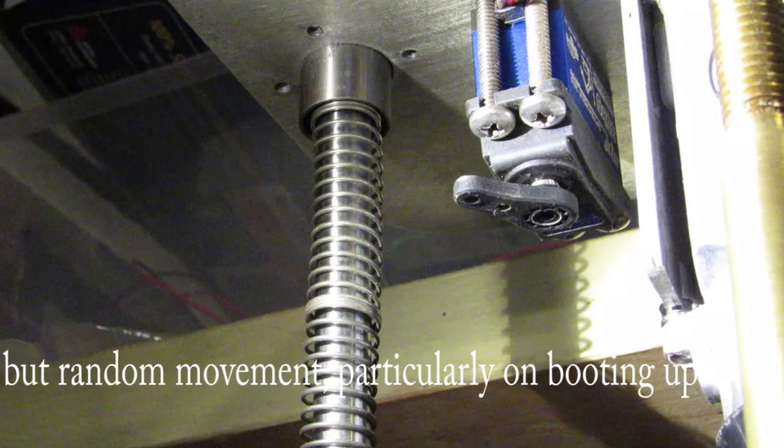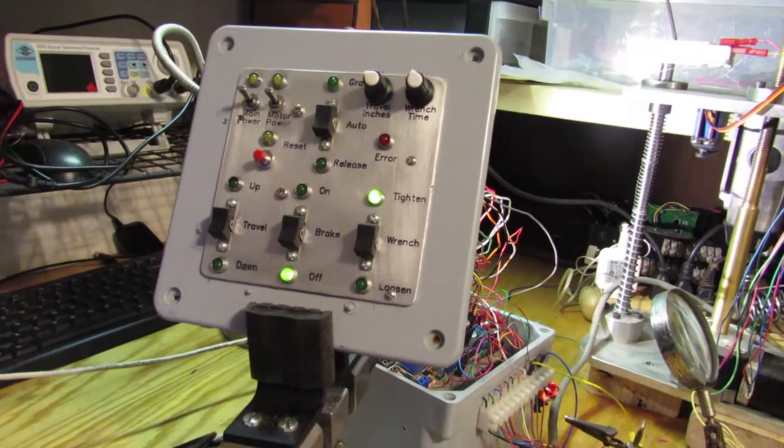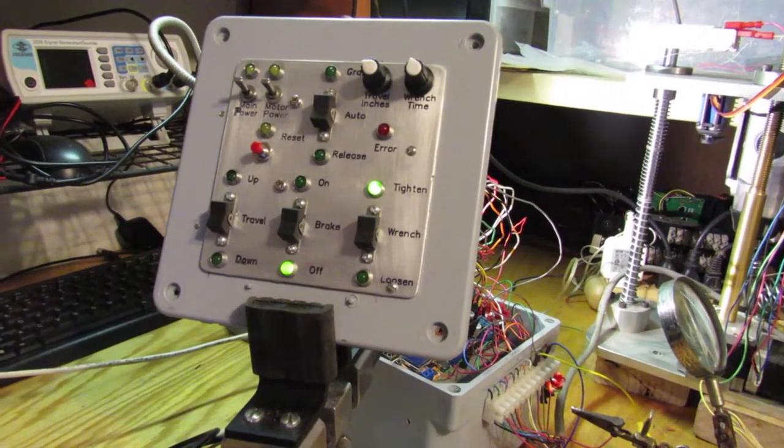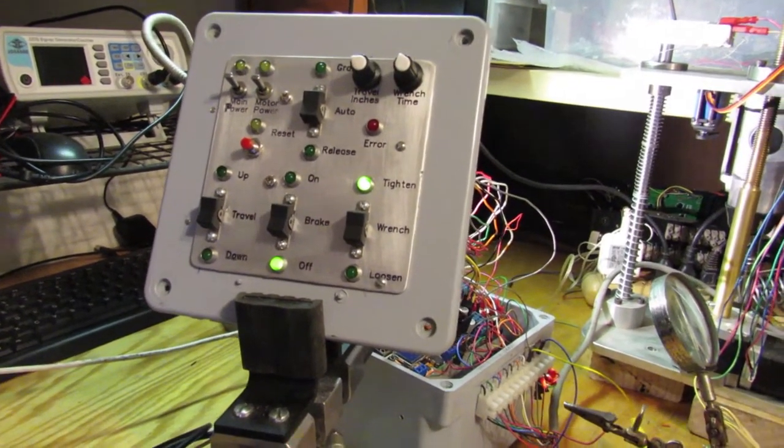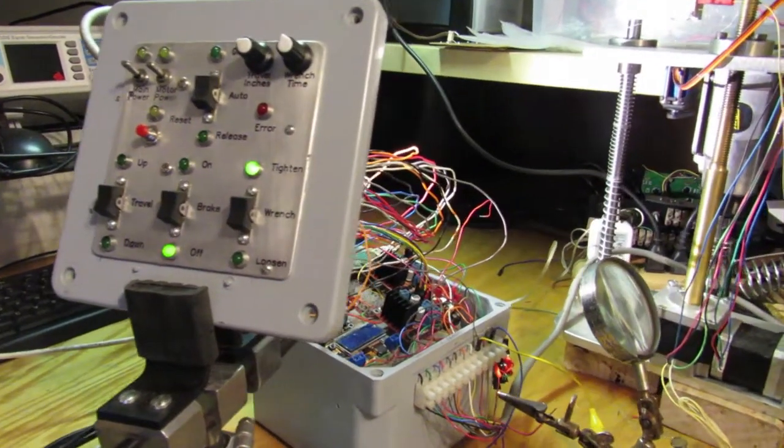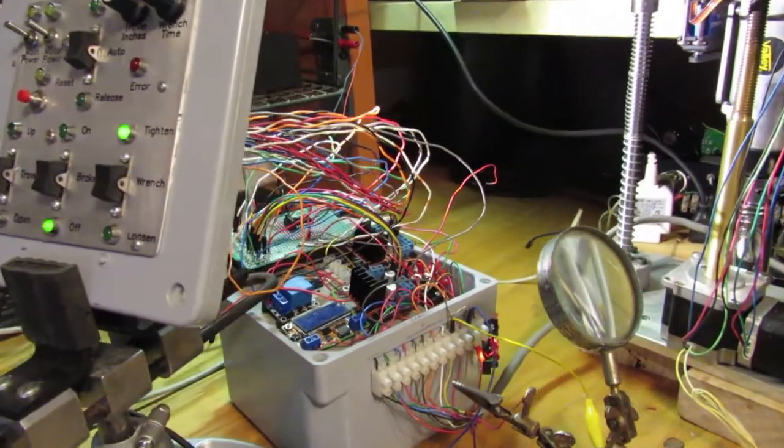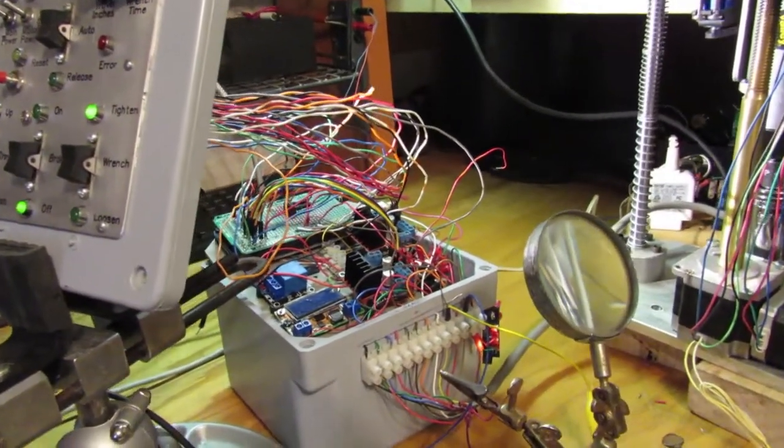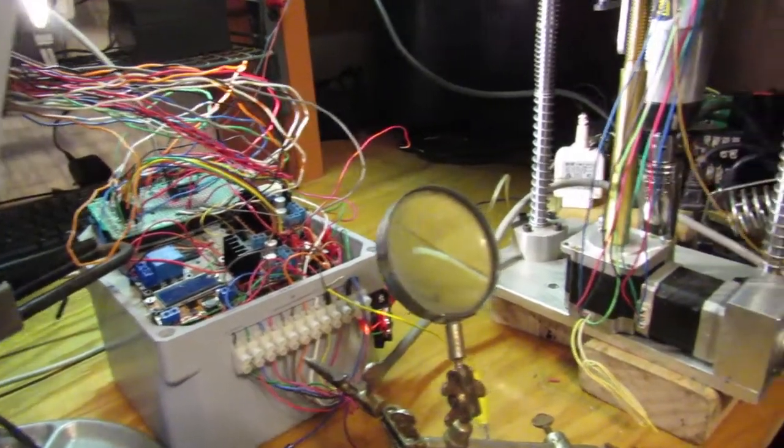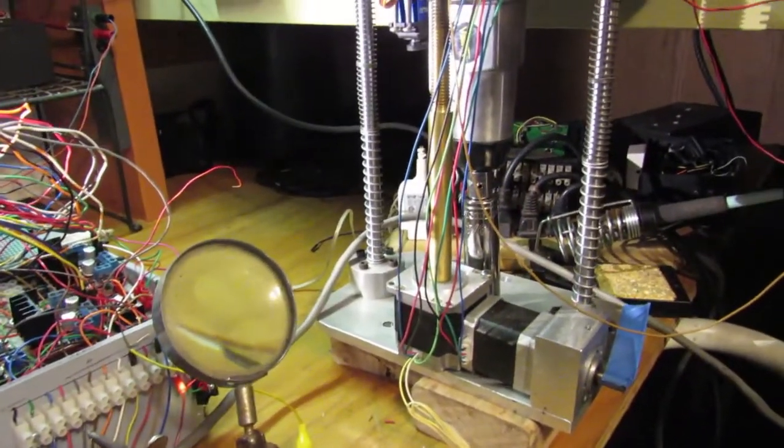For some background, this servo is part of an automated power drawbar, which in turn is part of a larger project: an automated tool changer for a Bridgeport mill.